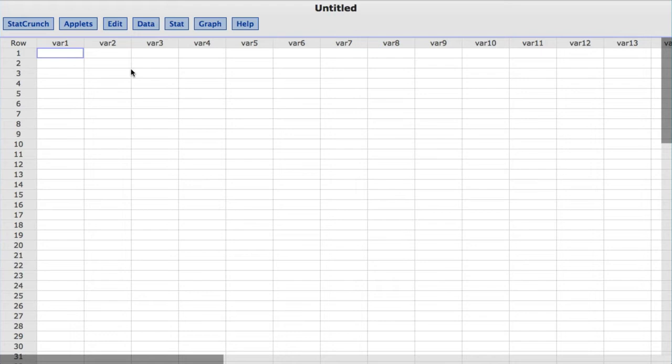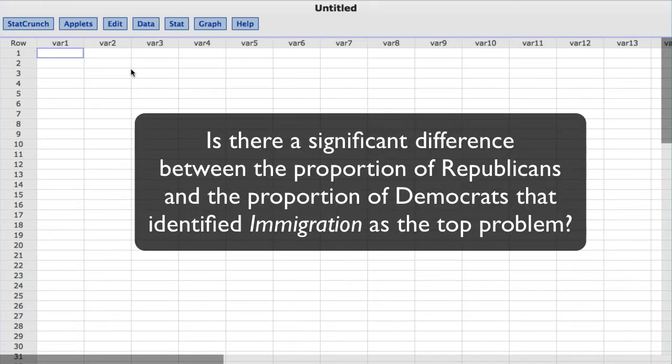So for this video, the statistical question I'm going to investigate is, is there a significant difference between the proportion of Republicans and the proportion of Democrats that identified immigration as the top problem?